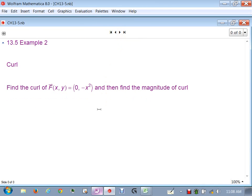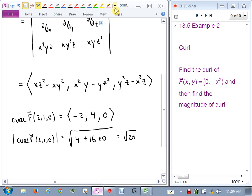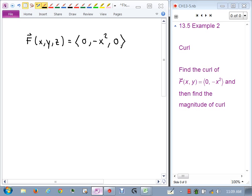Now find the curl of a two-dimensional vector field. The vector field is two-dimensional, but to define curl we need to do a cross product, which requires three dimensions. So we extend the vector field to three dimensions: redefine F(x, y, z) = ⟨0, −x², 0⟩ by adding a zero third component. This has no impact — it's the same as the two-dimensional field, but now we have that third component.